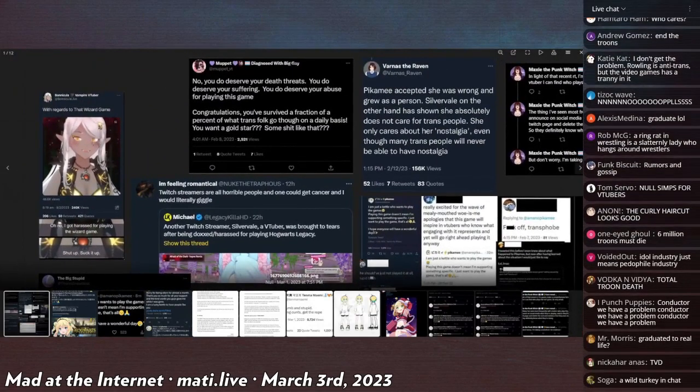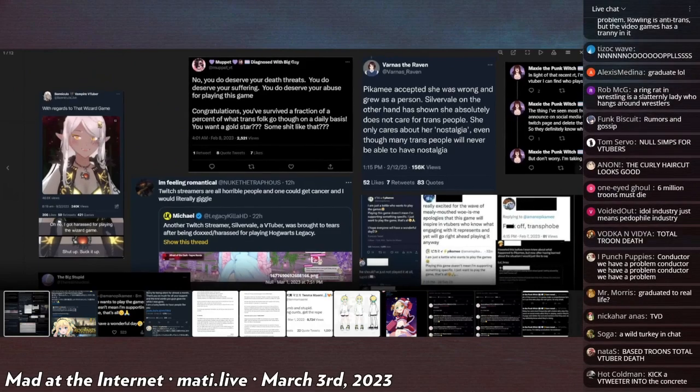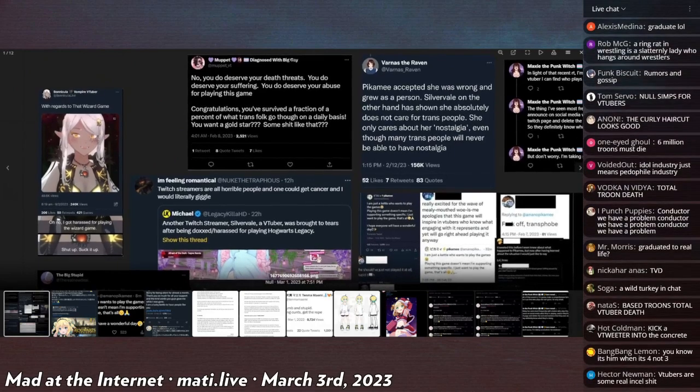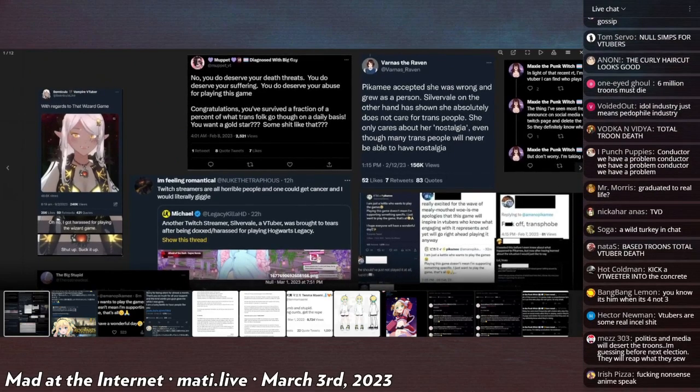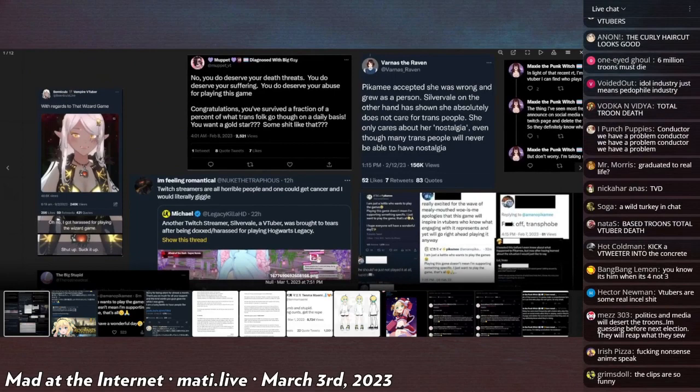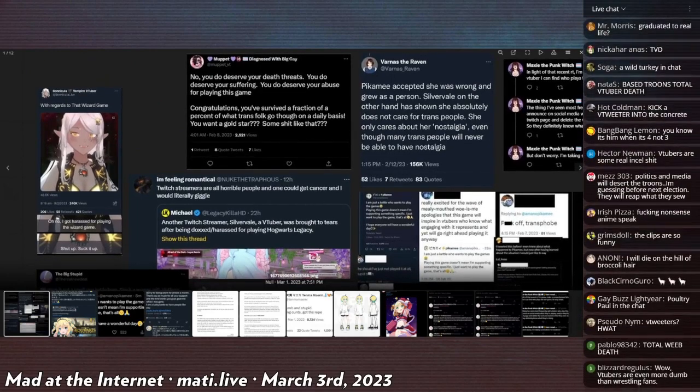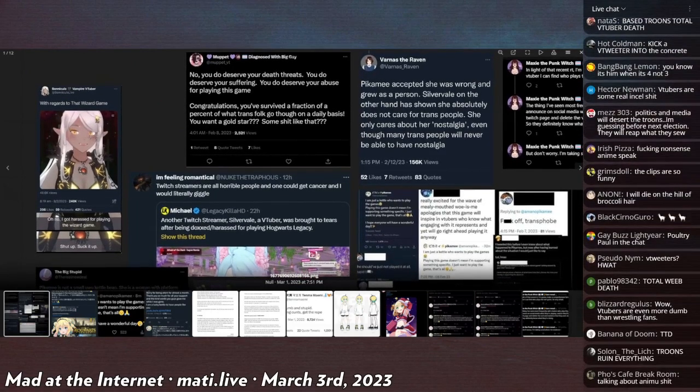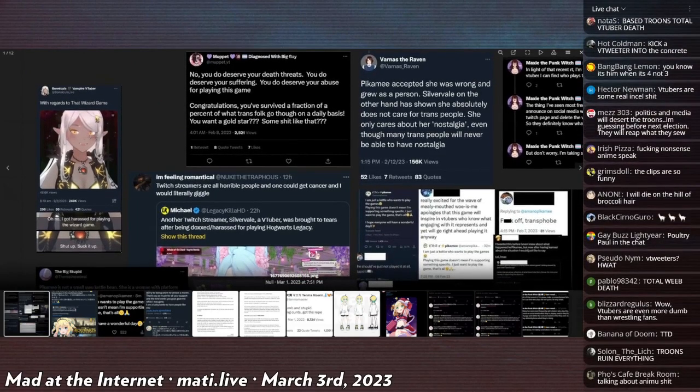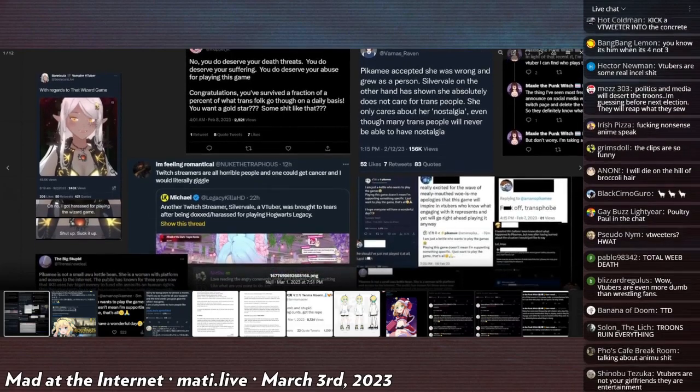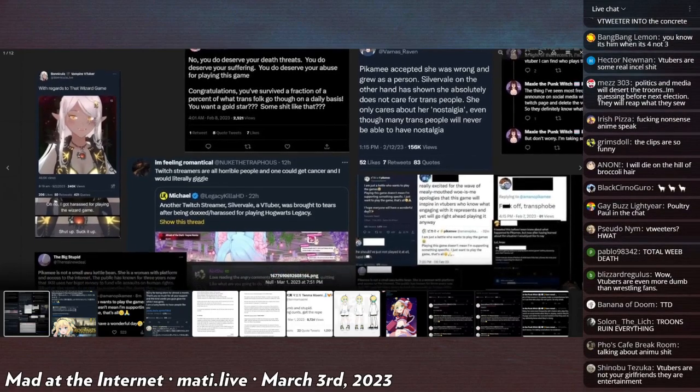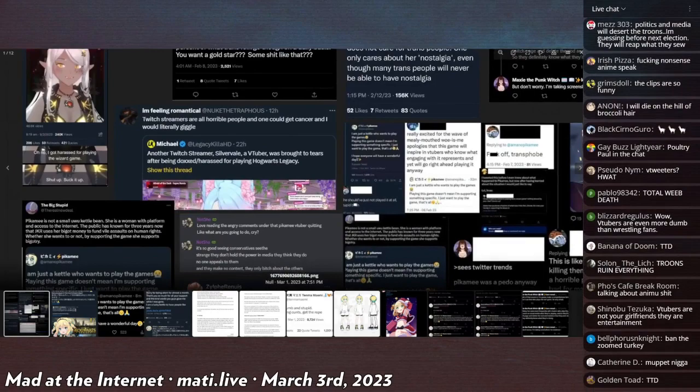This person in particular, Muppet BT, saying no you do deserve death threats, you do deserve your suffering, you do deserve your abuse for playing this game. Congratulations, you survived a fraction of a percent of what trans folk go through on a daily basis.